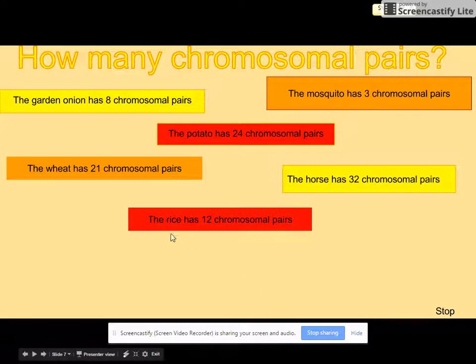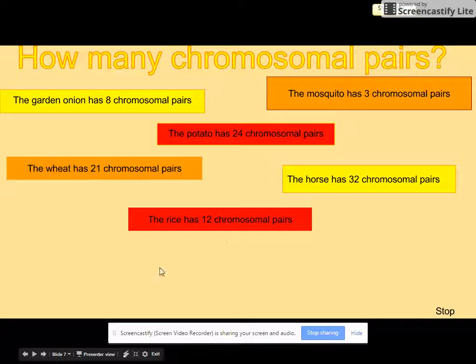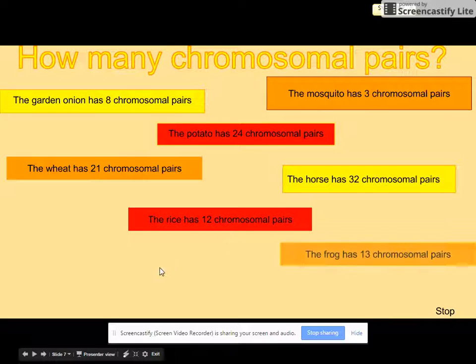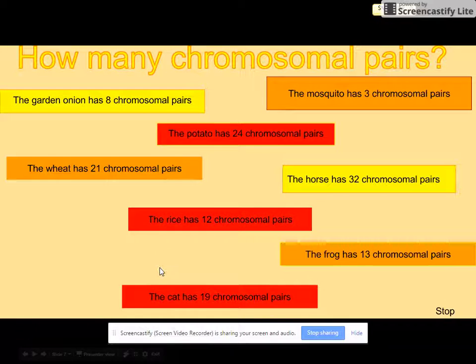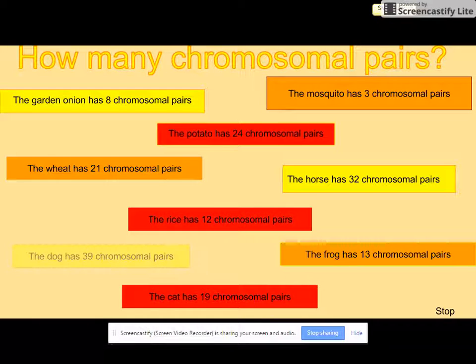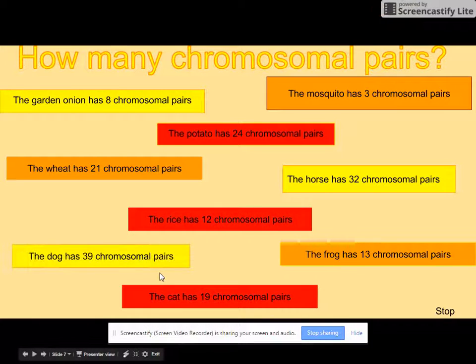Rice — a plant and a living thing with genetic information — has 12 chromosomal pairs. A frog has 13, a cat has 19, and a dog has 39.